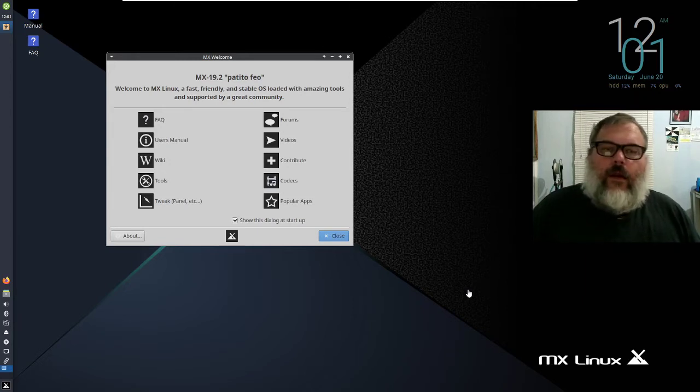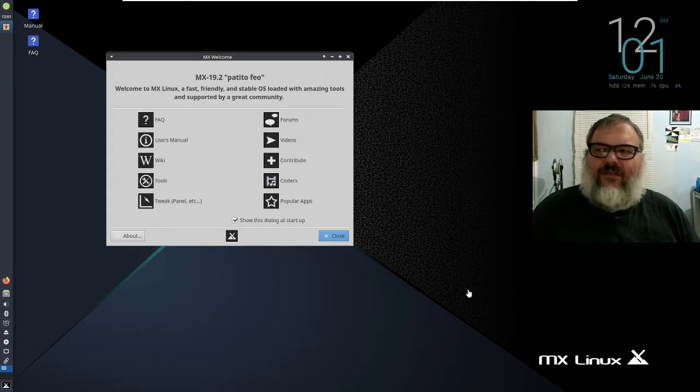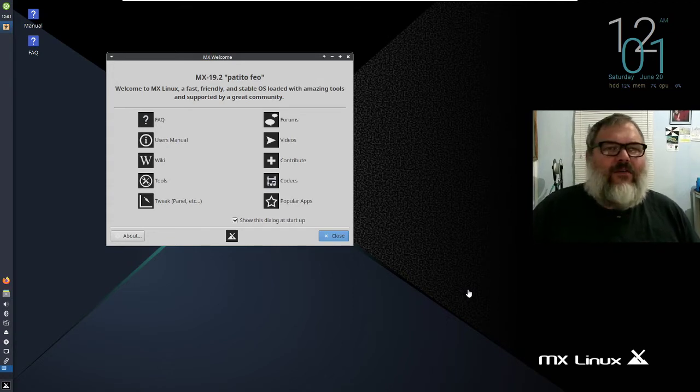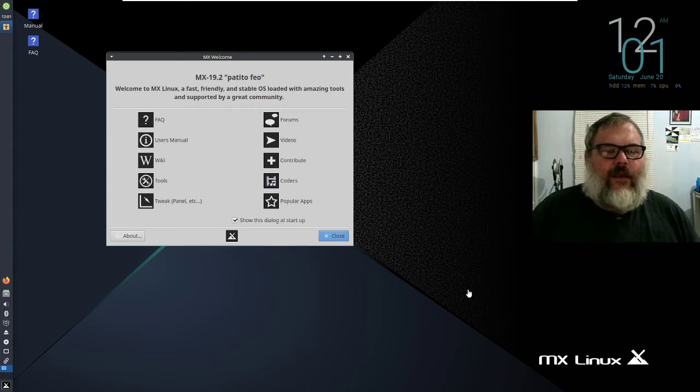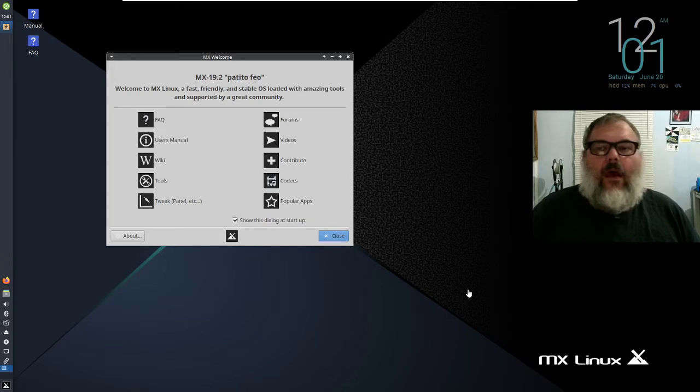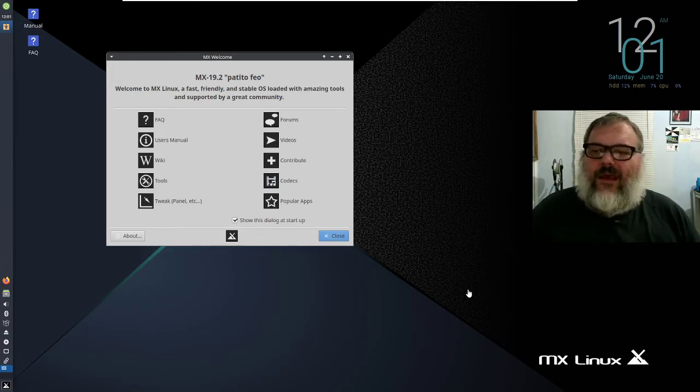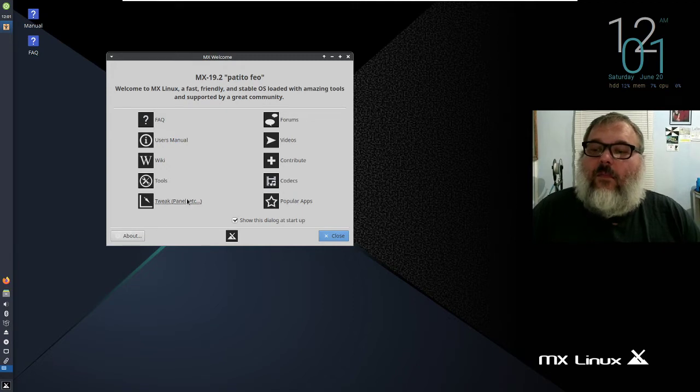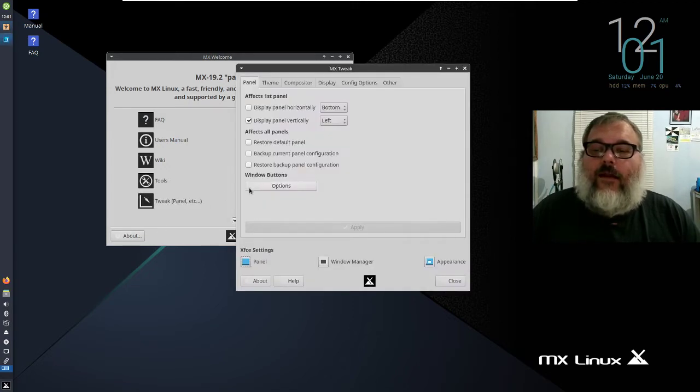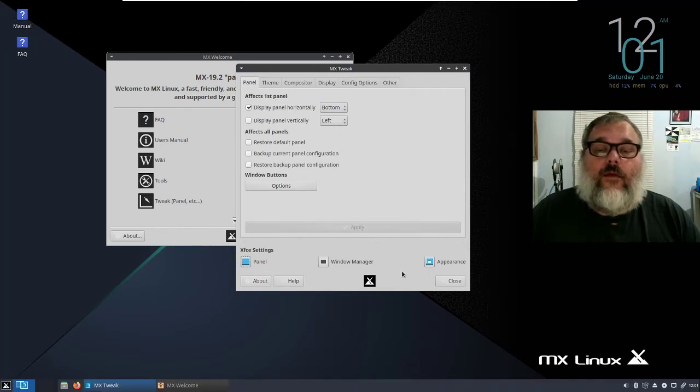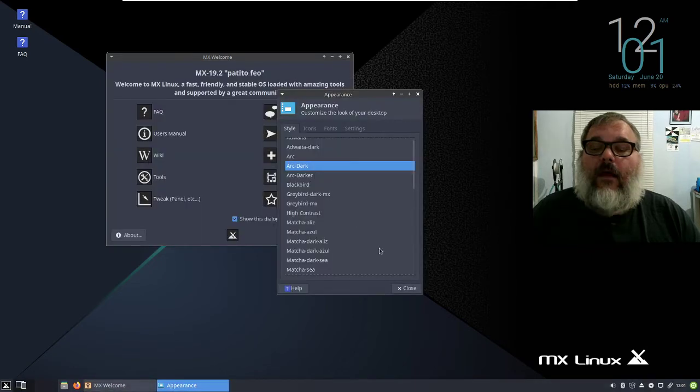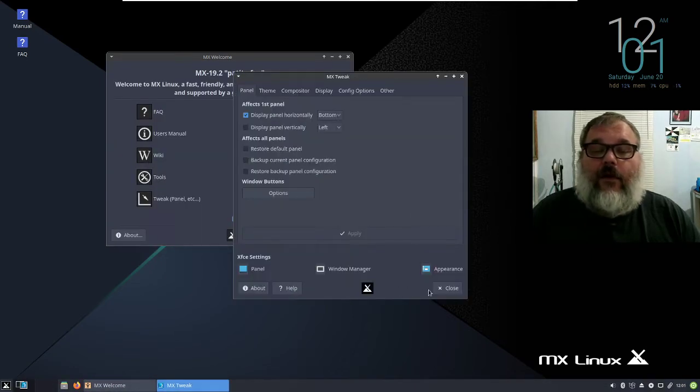But when it boots, you get this screen right here and this is what it looks like. Now, I don't really like XFCE. I think it looks sort of eh, but anyway, this is what you get. Now I don't like this at all, but I can go to tweak. You see I got to click it twice. I can go into that, I can select bottom, go to appearance. Now that's not hurting my eyes, it's good.